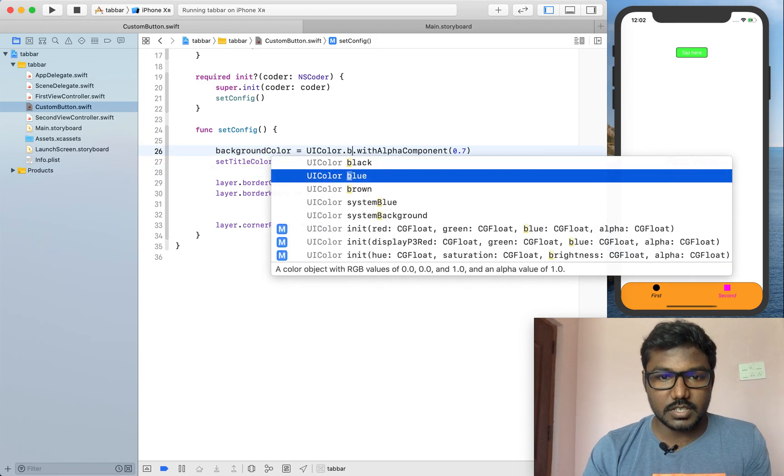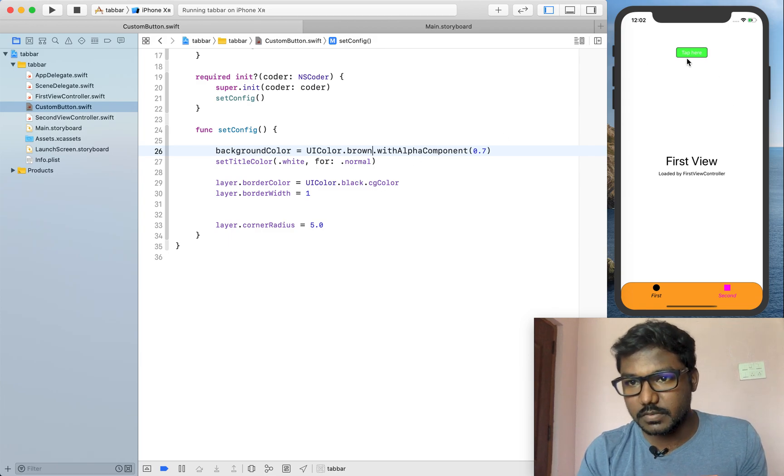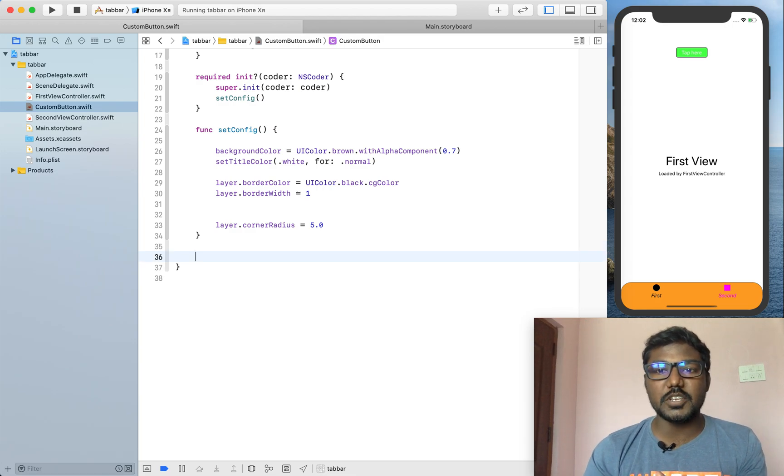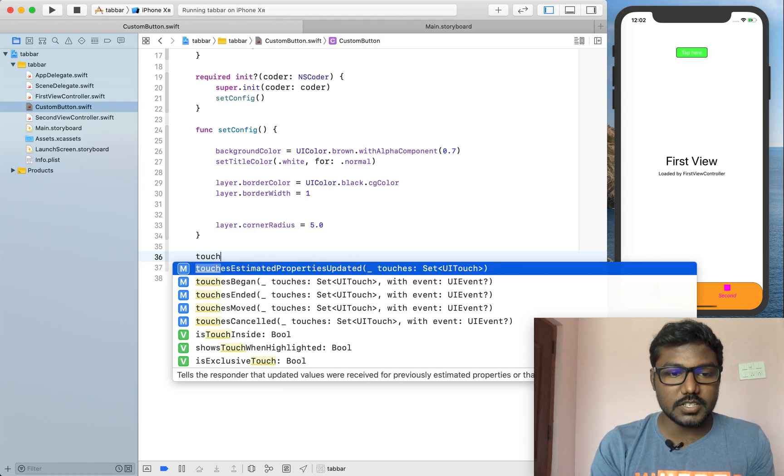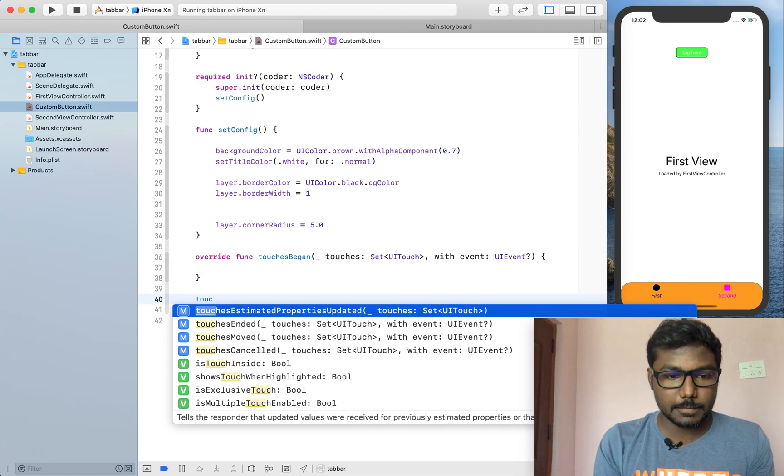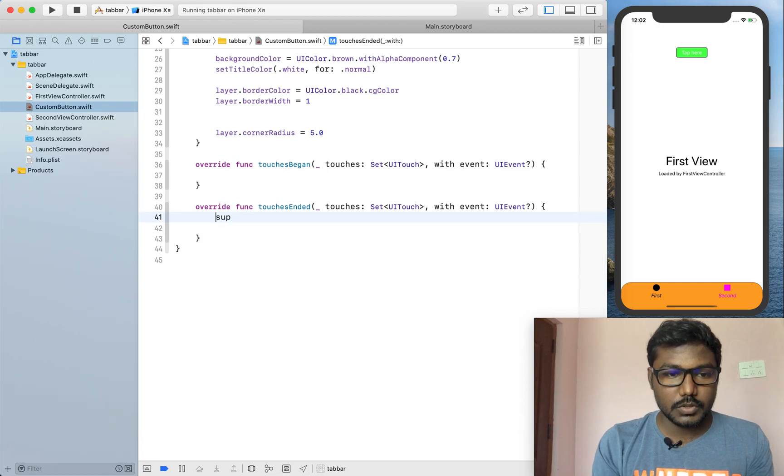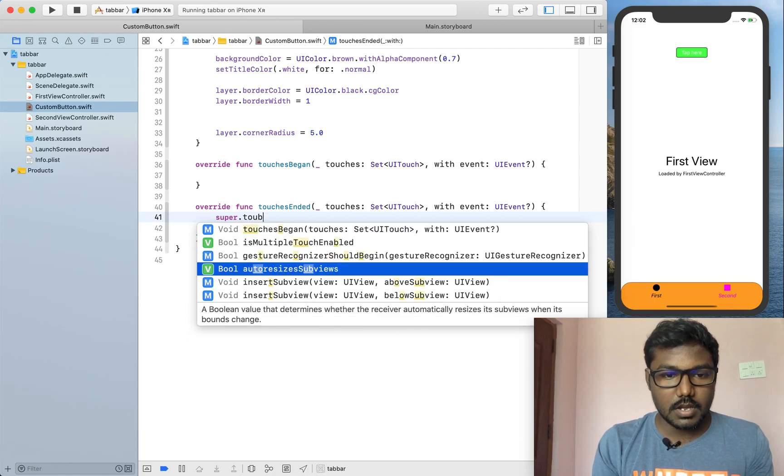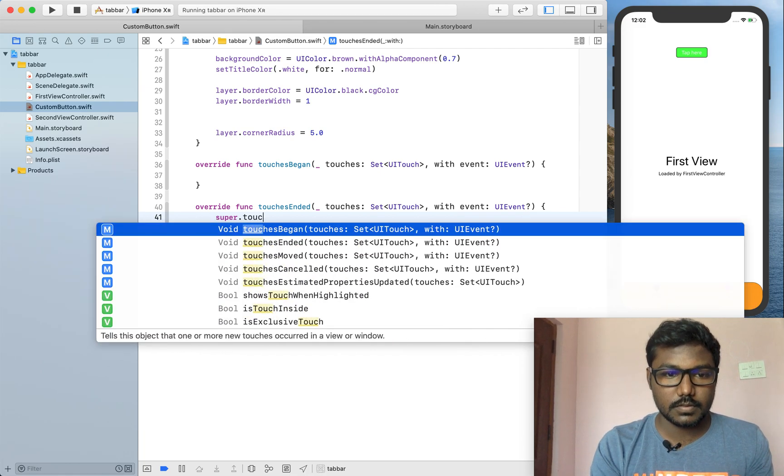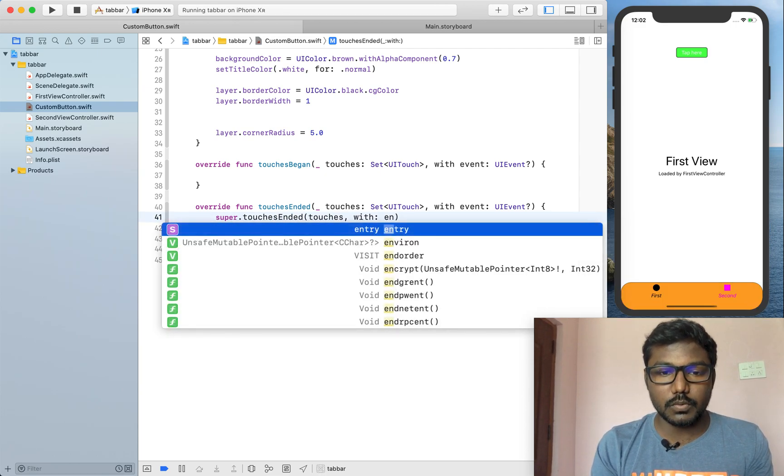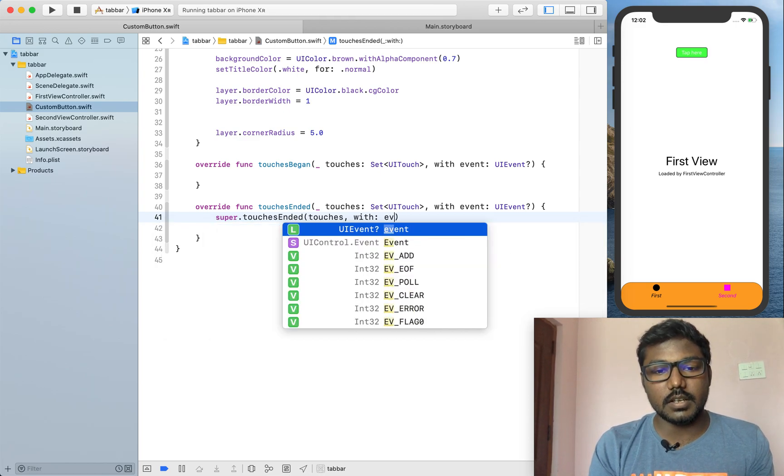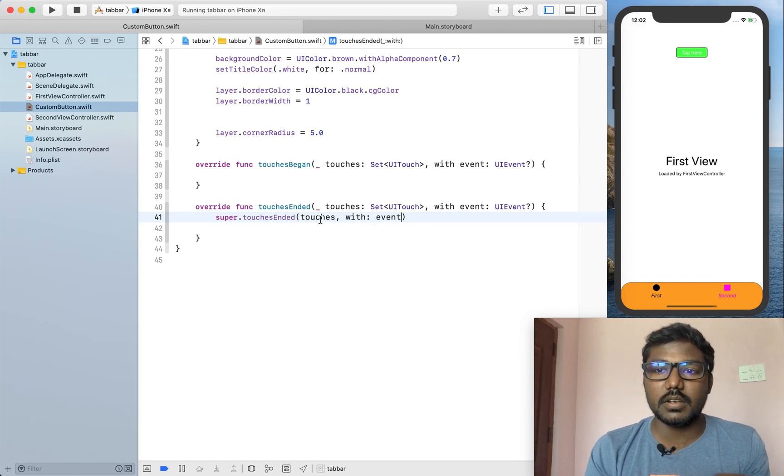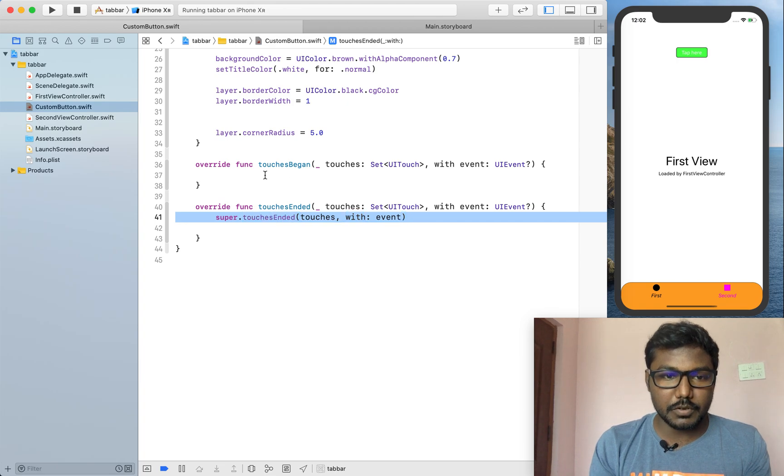I am changing this to the background color to brown because the text color is not very good. And also, I am adding the animation for the button by using the touches began and the touches end.